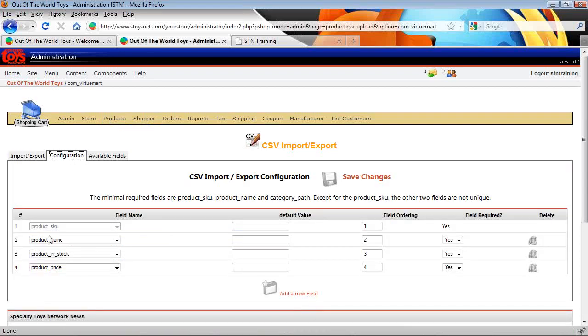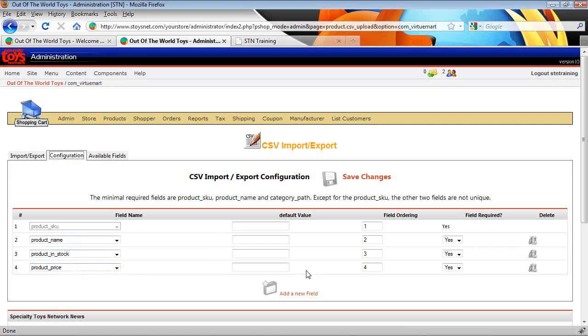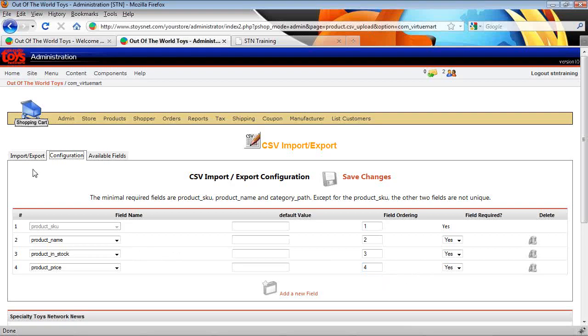We want to make sure that we have these four fields in this order. Product SKU, product name, product in stock, product price, and they should be field order one, two, three, and four. If you don't have those set up go ahead and configure those at this point.